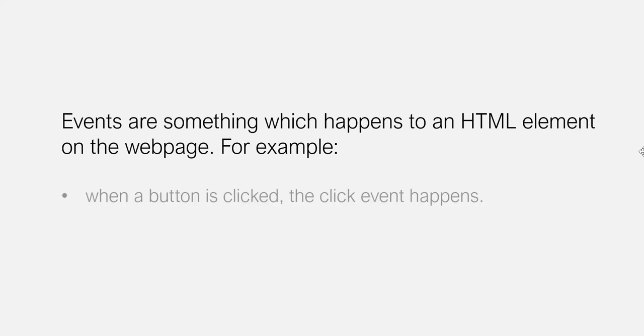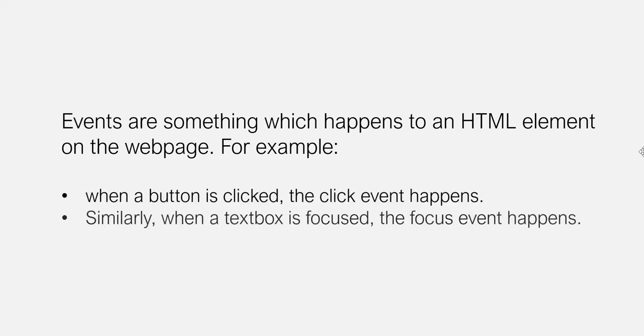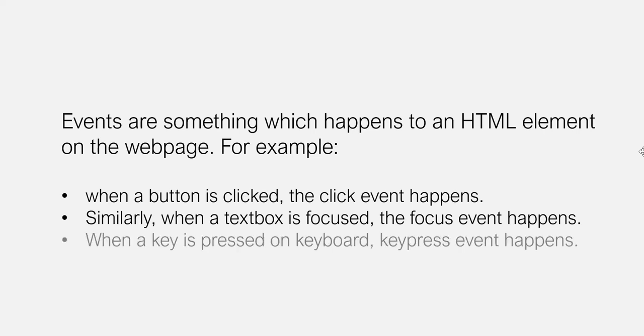For example, when a button is clicked, the click event happens. Similarly, when a text box is focused, the focus event happens. And when a key is pressed on the keyboard, the key press event happens.